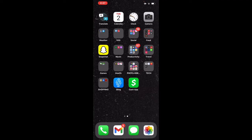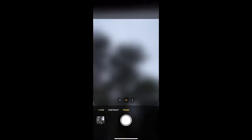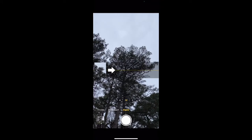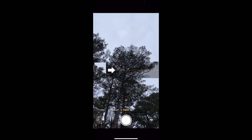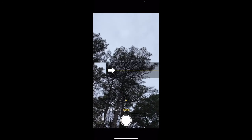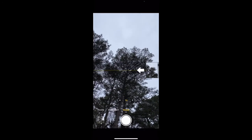Did you know that when you're in panoramic mode on your camera you can switch the direction? Well you can. Just go to your camera and then hit panoramic mode, and if you want to switch the direction from left to right to go right to left, all you have to do is tap the picture box and you change the direction.